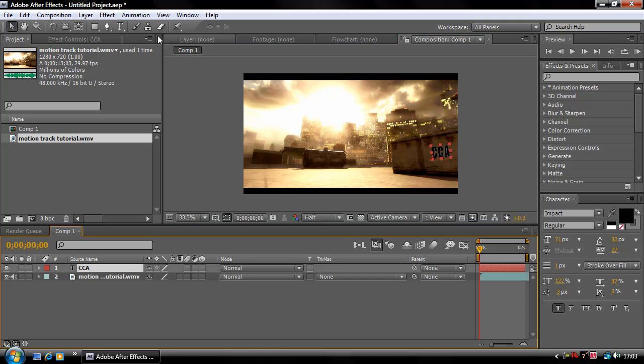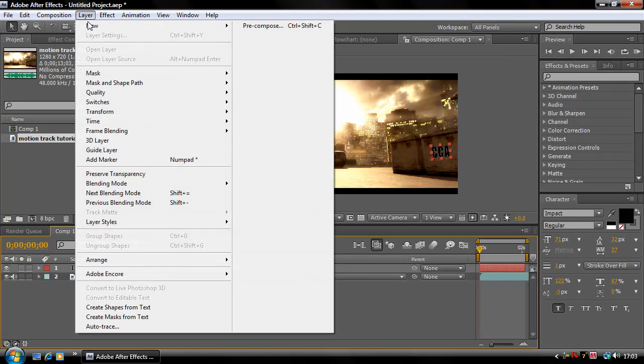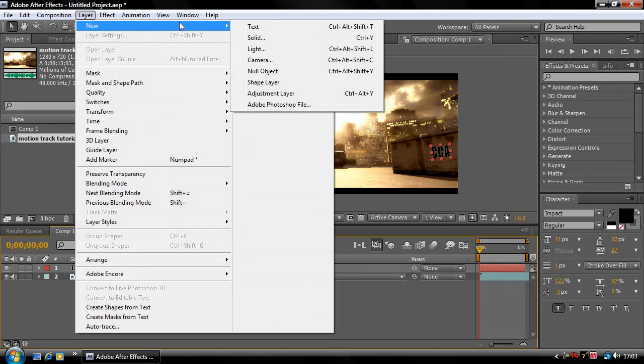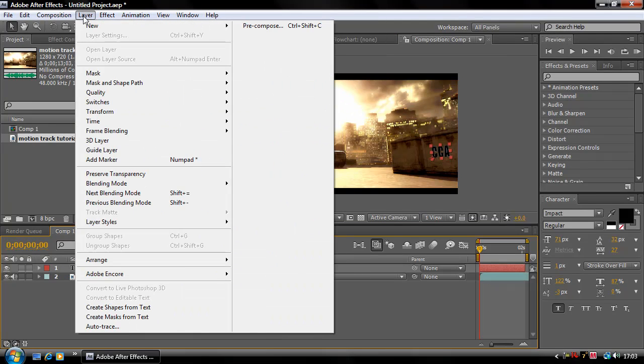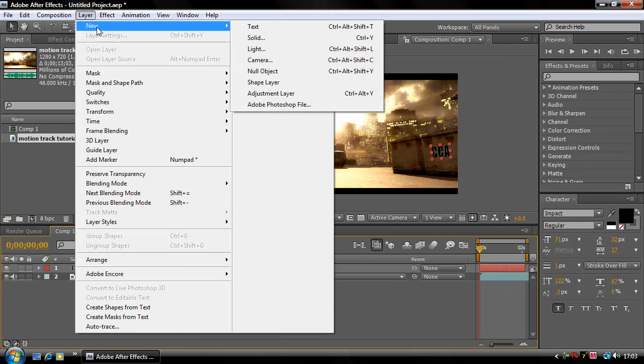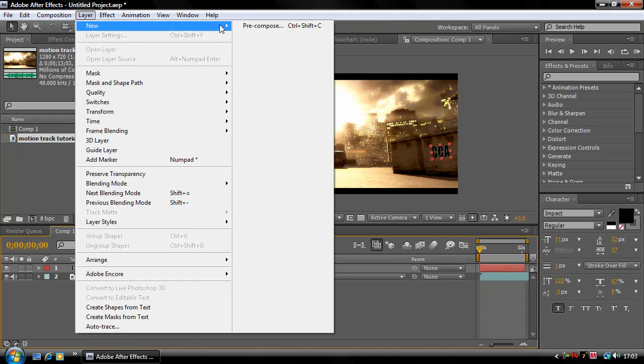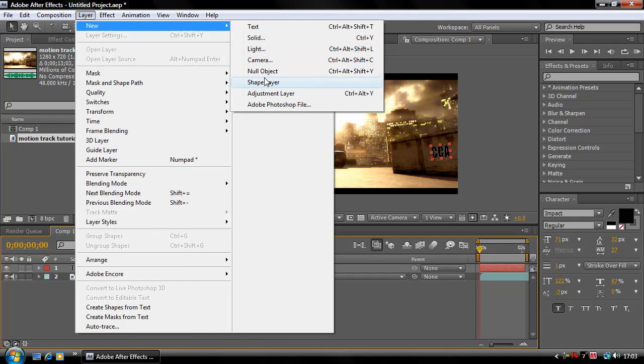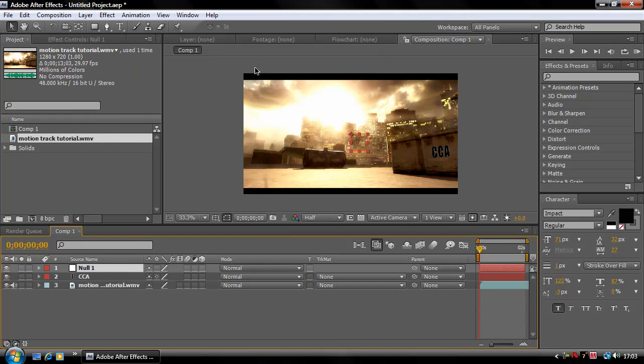Now what we're going to do is we are going to go to Layer, New, and we're going to make a new null object. This is going to hold all the information where your motion track, so you're going to leave that out of the way for now.